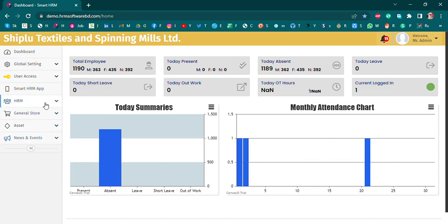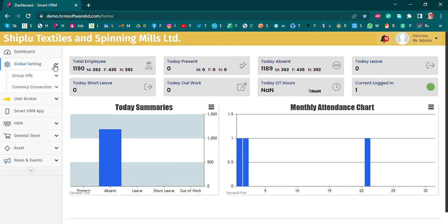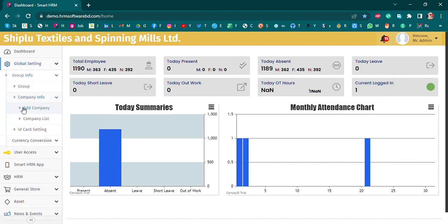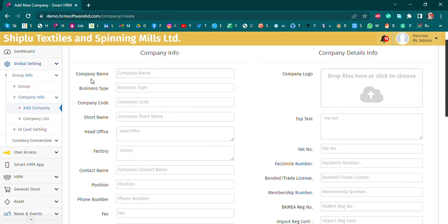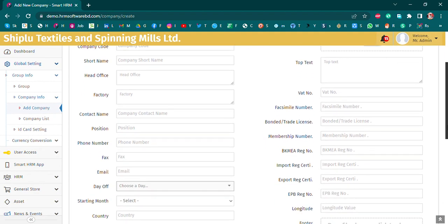First, we will see global settings. We will create a company and add the company information to the software. We will add multiple brands and the company list. The company list includes: company name, business type, company code, short name, and head office.